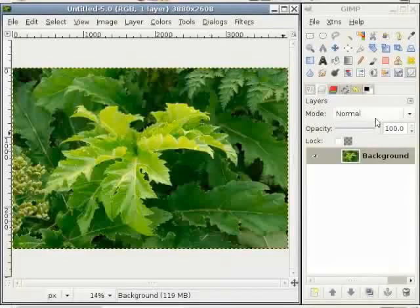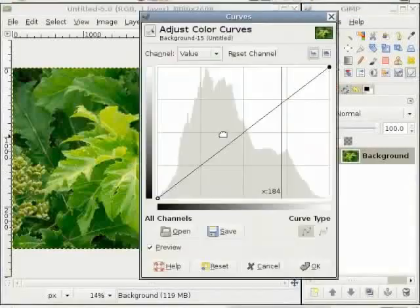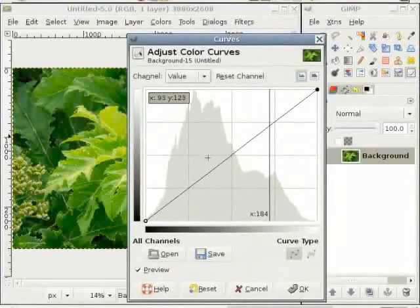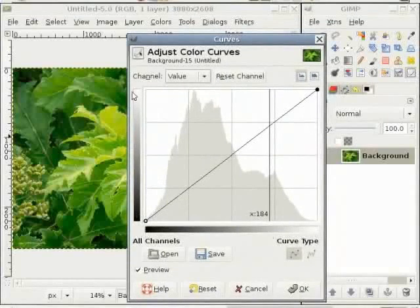Let me first activate the Curves tool in the toolbox and then click in the image. You can see there is a histogram in the Curves tool and here are two bars with a grayscale.